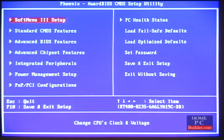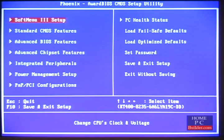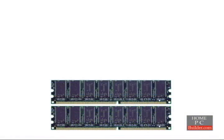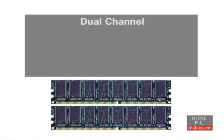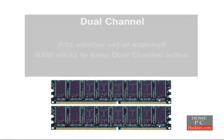If you have to set it manually, this will be done in the motherboard's BIOS — see the computer setup lessons and your motherboard manual for this. If you want to add more memory in the future, you can add another set of matched memory sticks to keep dual channel active.